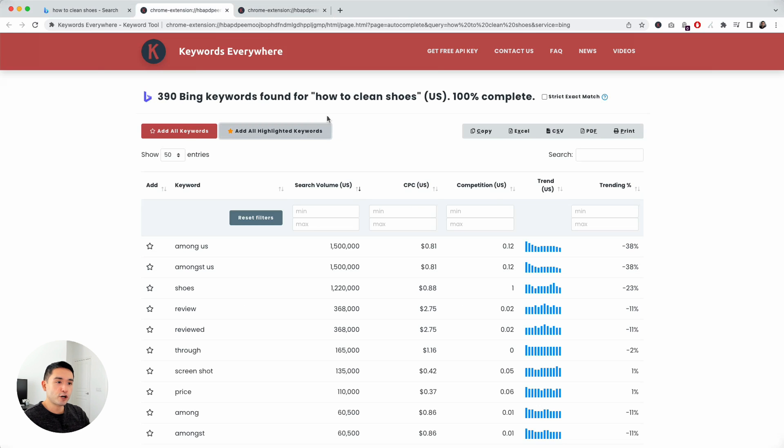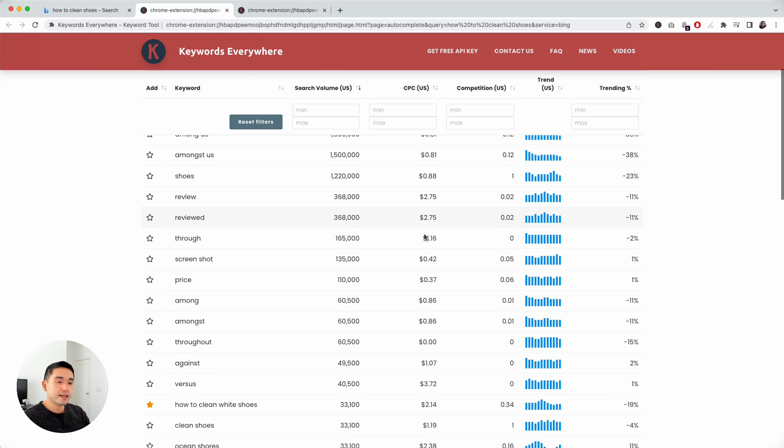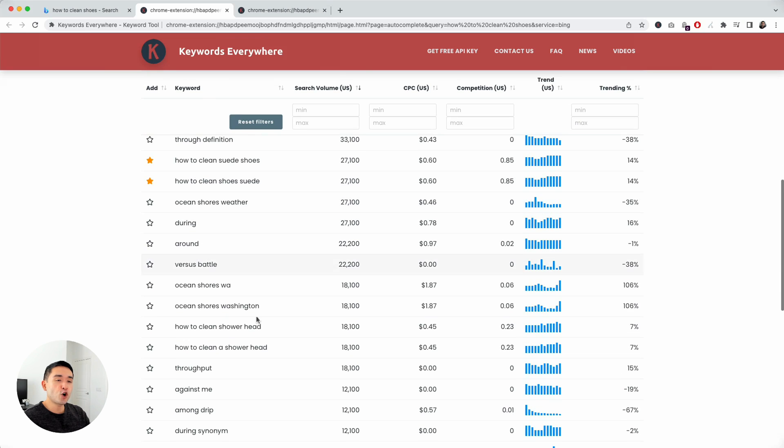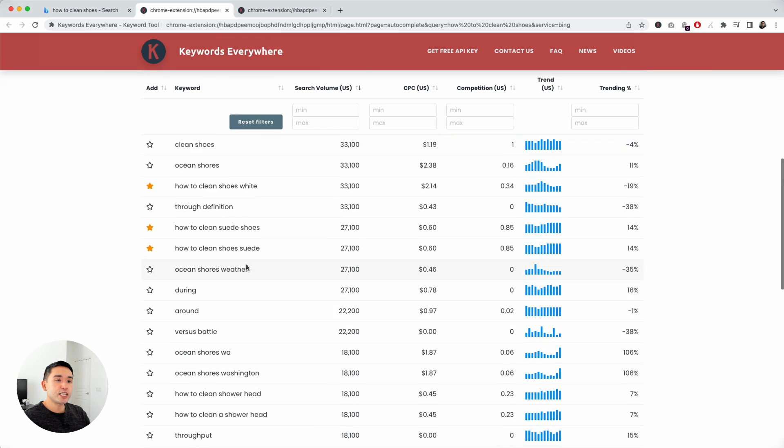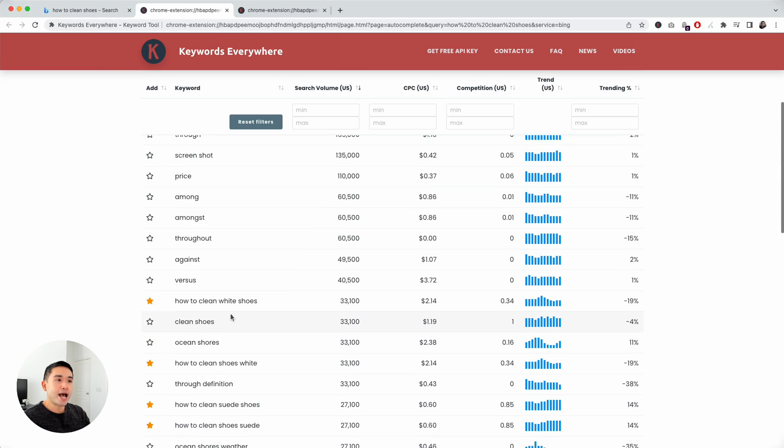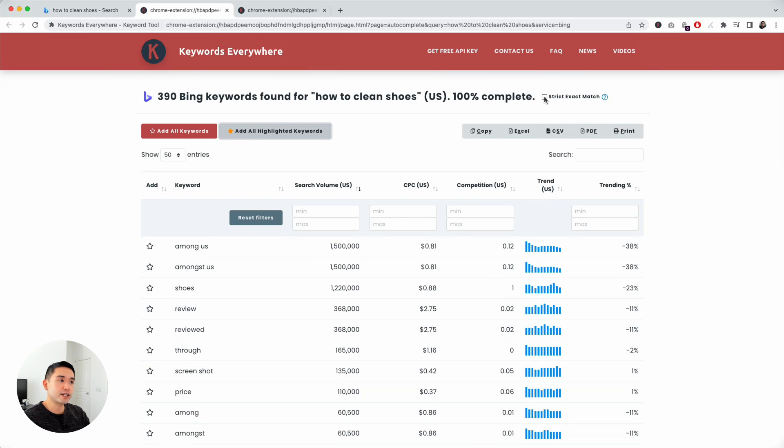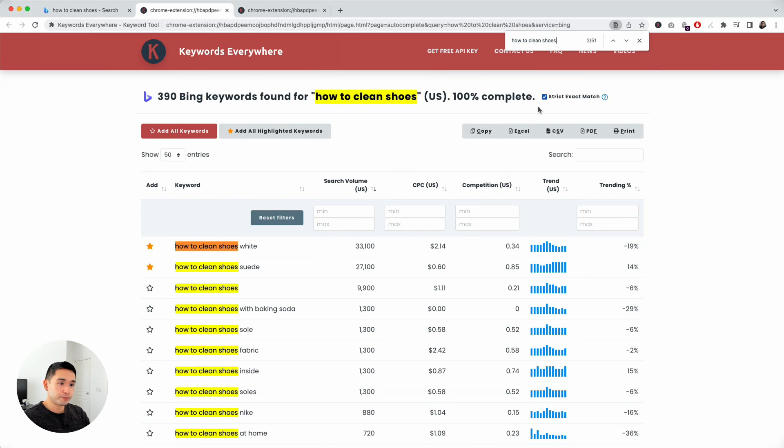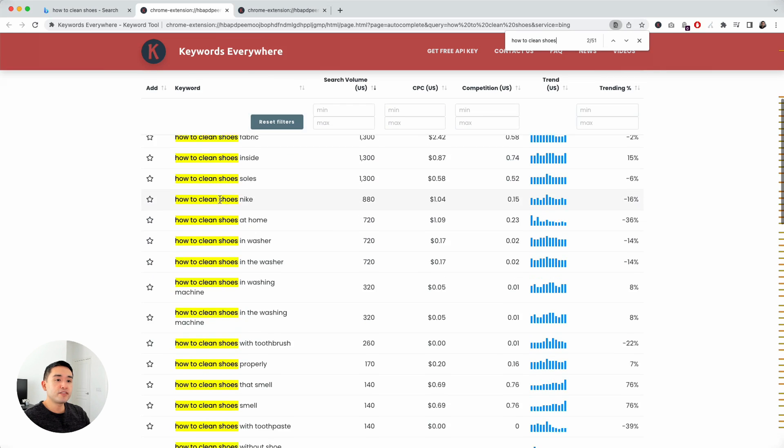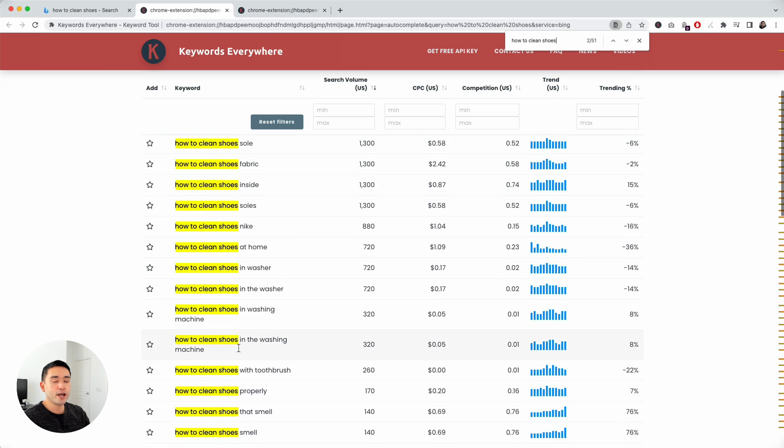Let's go back to this chart here. You can also click on this checkbox on the top right, strict exact match. What does that mean? That basically means it'll only show me the keywords with the term how to clean shoes. If you click on that, you will see how to clean shoes are the exact match for all of this list of keywords here.